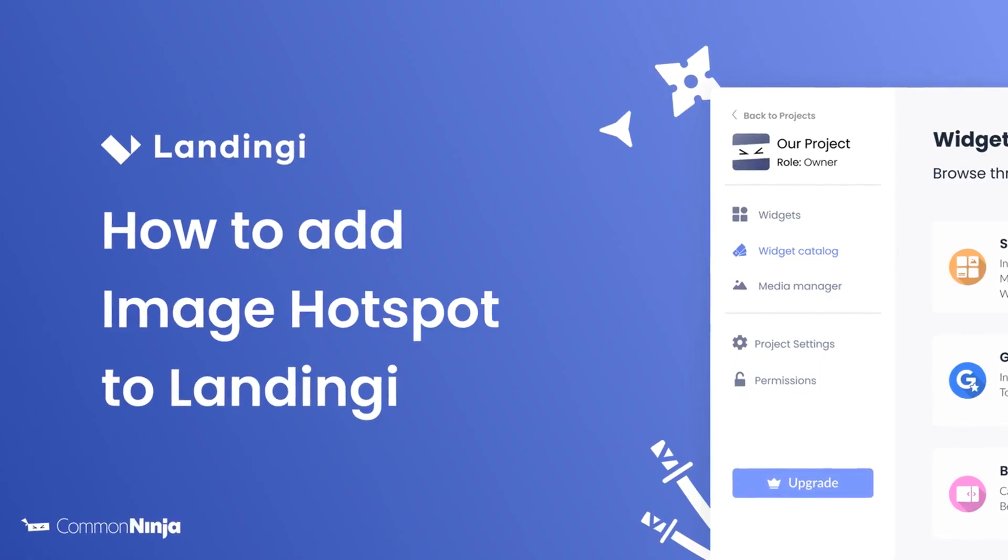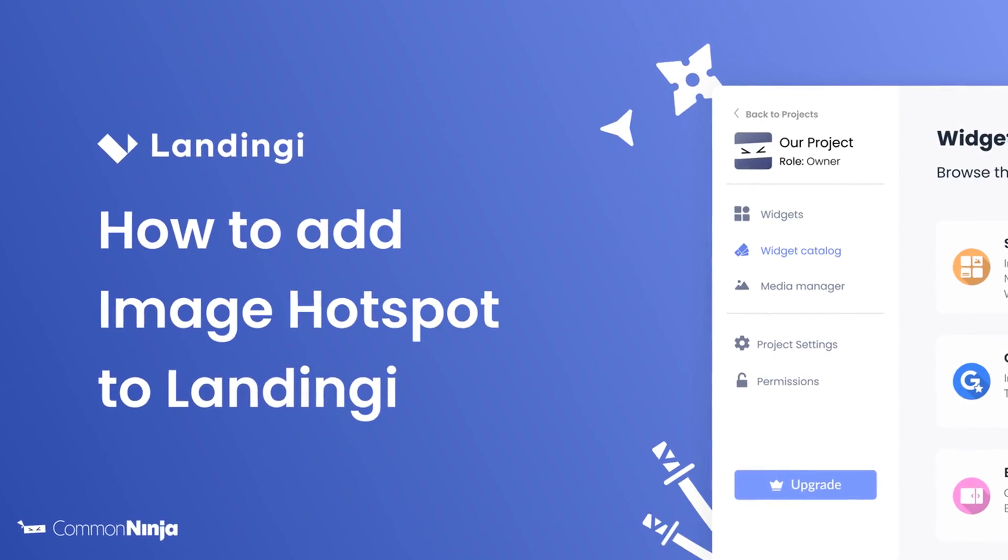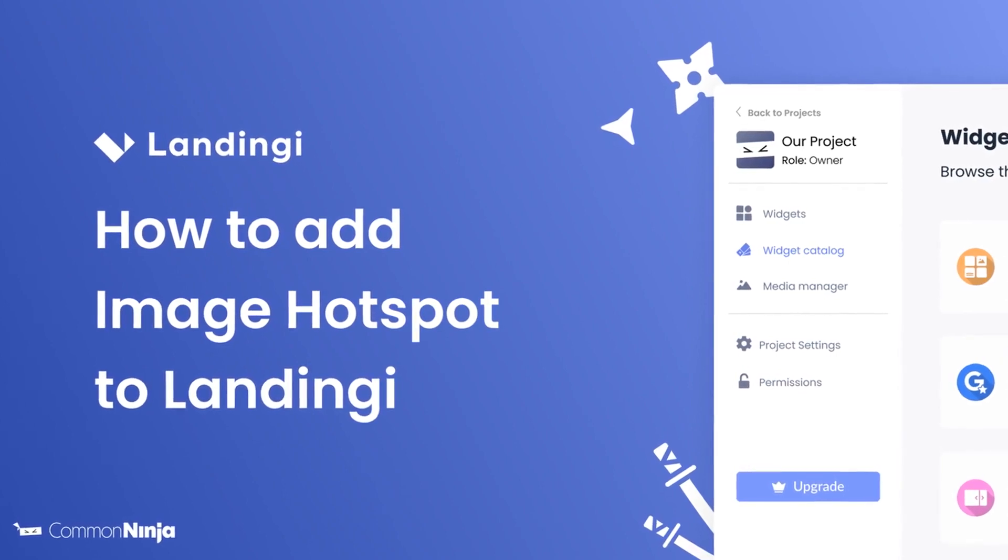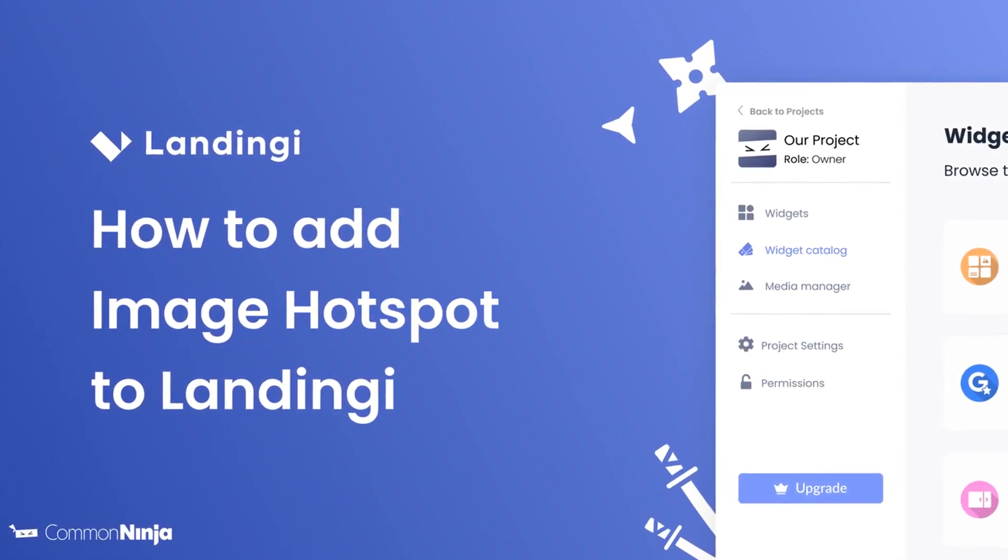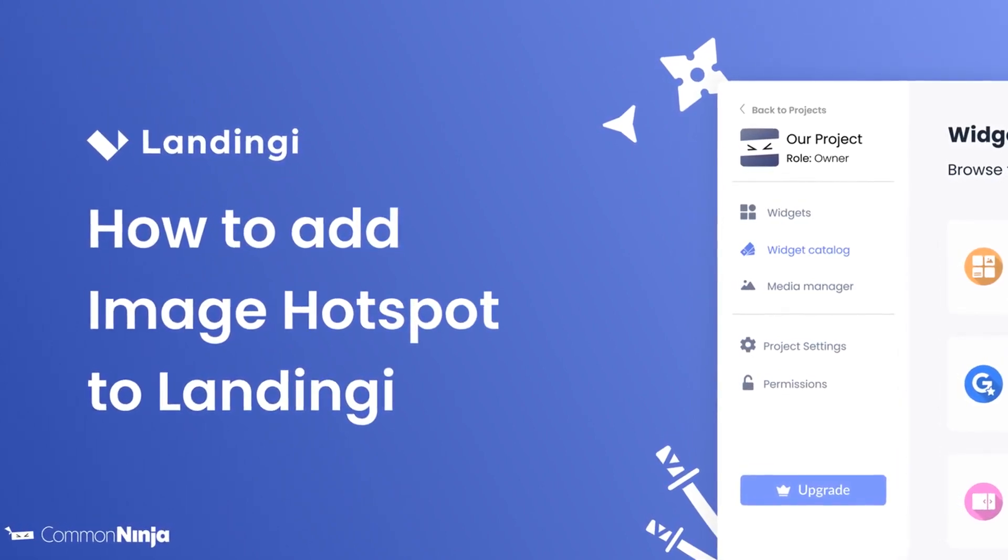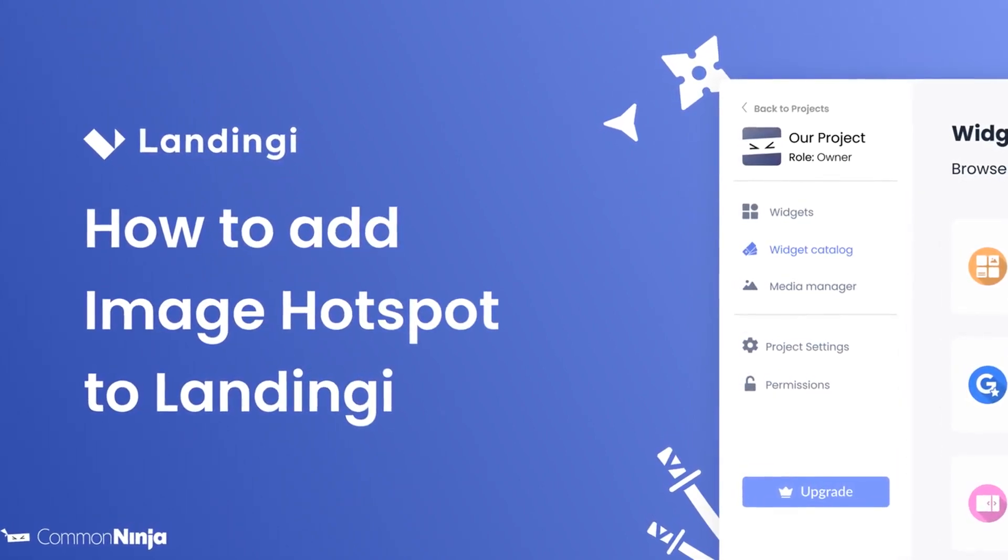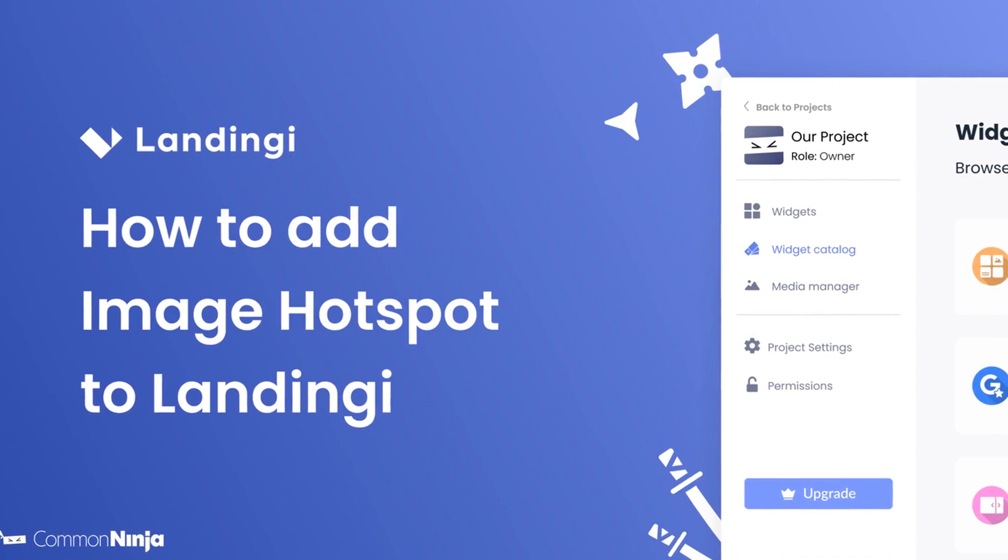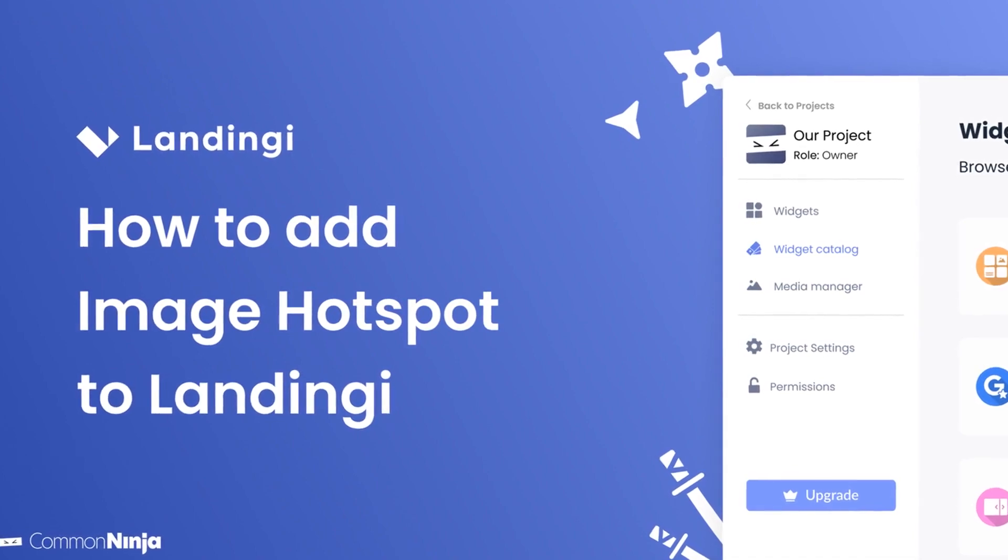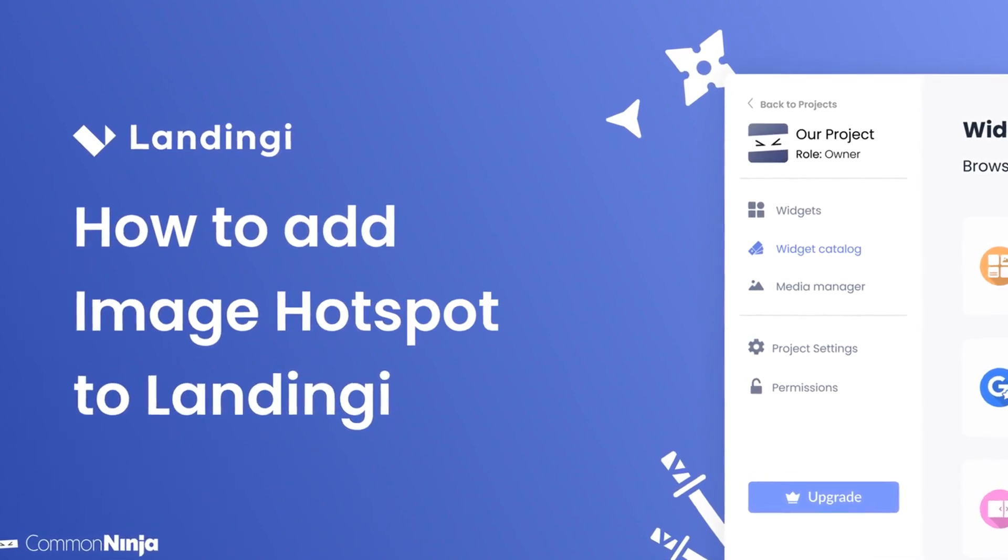Hi, my name is Daniel, and in this video I'll show you how to create an image hotspot and add it to a landing website. Let's get started.